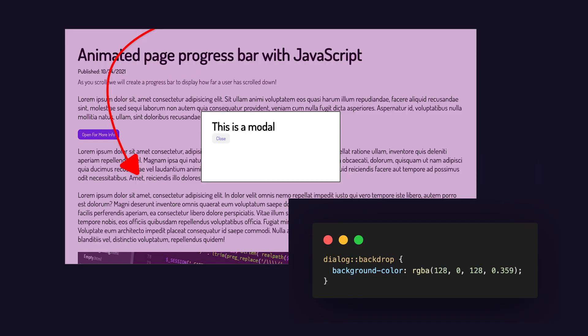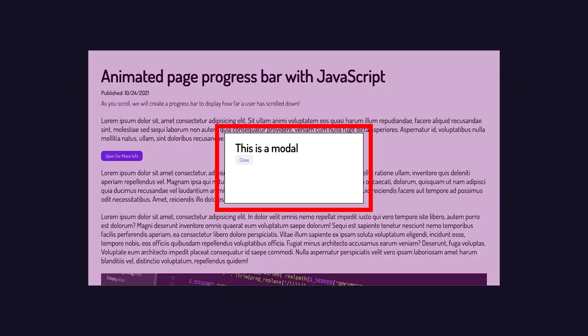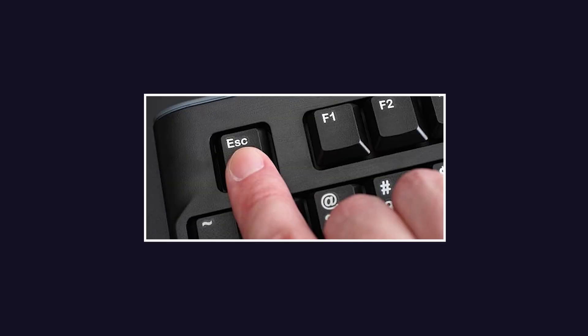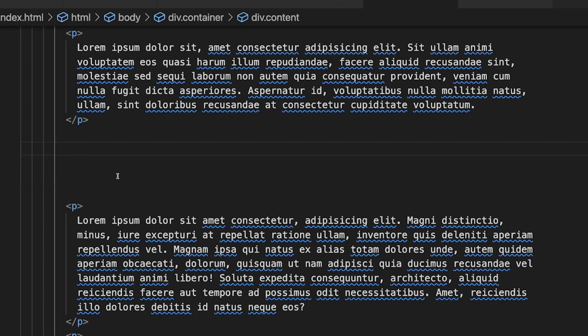When we use a dialog element, we gain access to some features such as a backdrop pseudo element, built-in functions to hide and show the dialog element, default styling out of the box, and even the ability to close the modal using the escape key. Lastly, this is also a semantic tag, which it's always good to incorporate semantic elements into your webpage. So let's take a look at how we can create a modal using the dialog element.